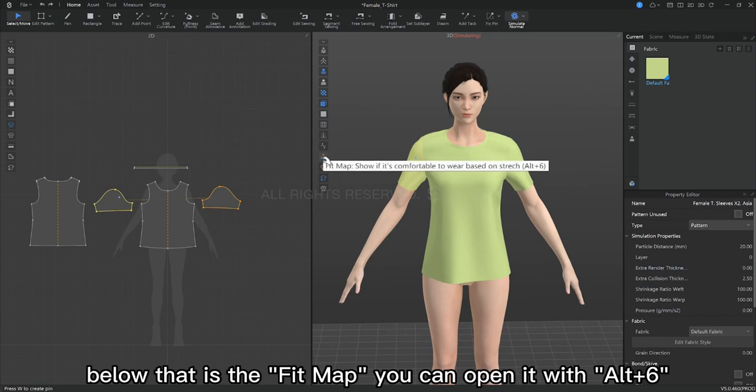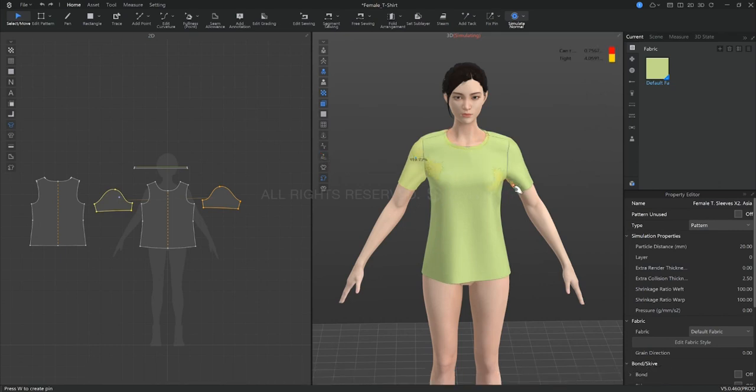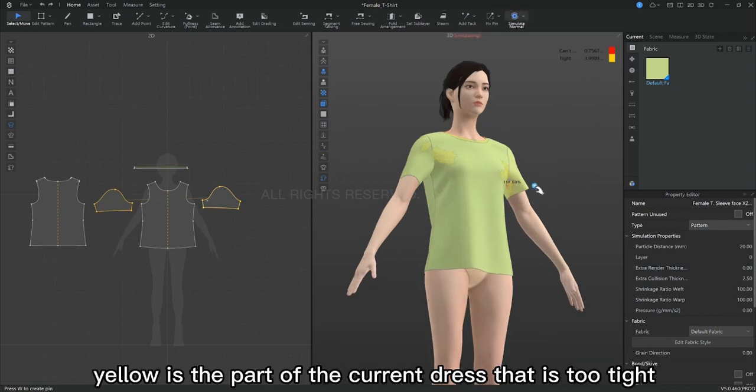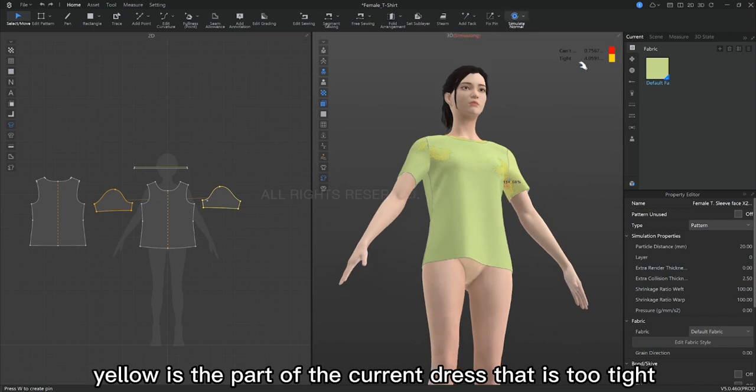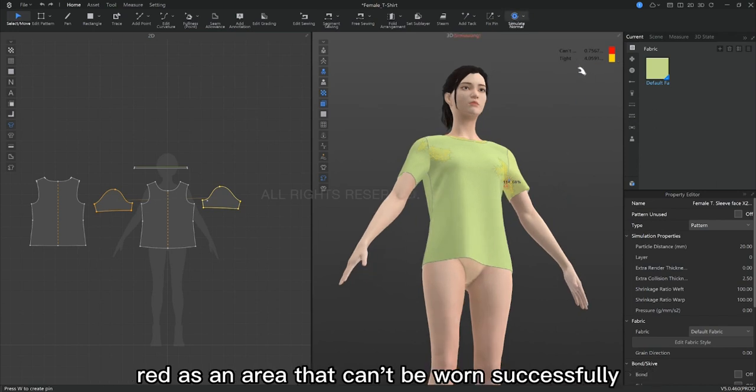Below that is the fit map. You can open it with Alt plus 6. Yellow is the part of the current dress that is too tight, red is an area that can be worn successfully.